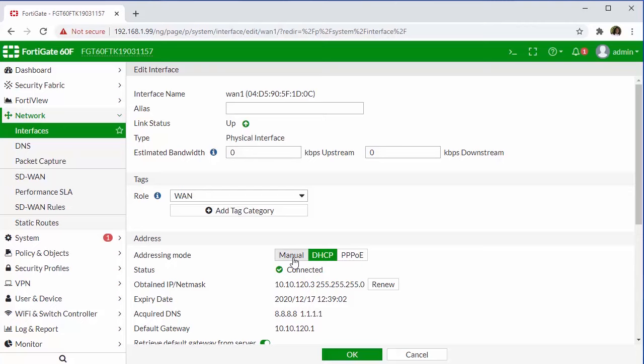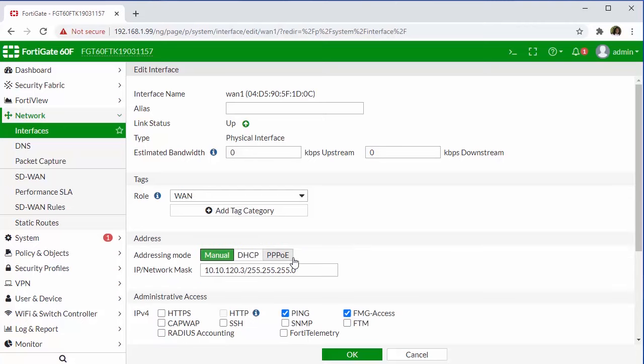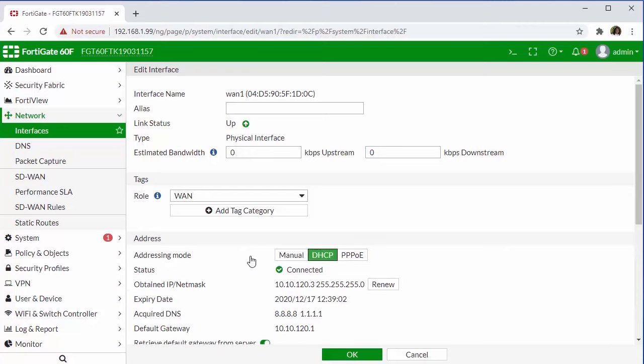However, if you do have a statically assigned IP address being issued to you from your ISP, you will just select manual here and enter in those IP details. If you're unsure about the IP details, you can always contact your service provider to obtain them. We're going to leave this set to DHCP.